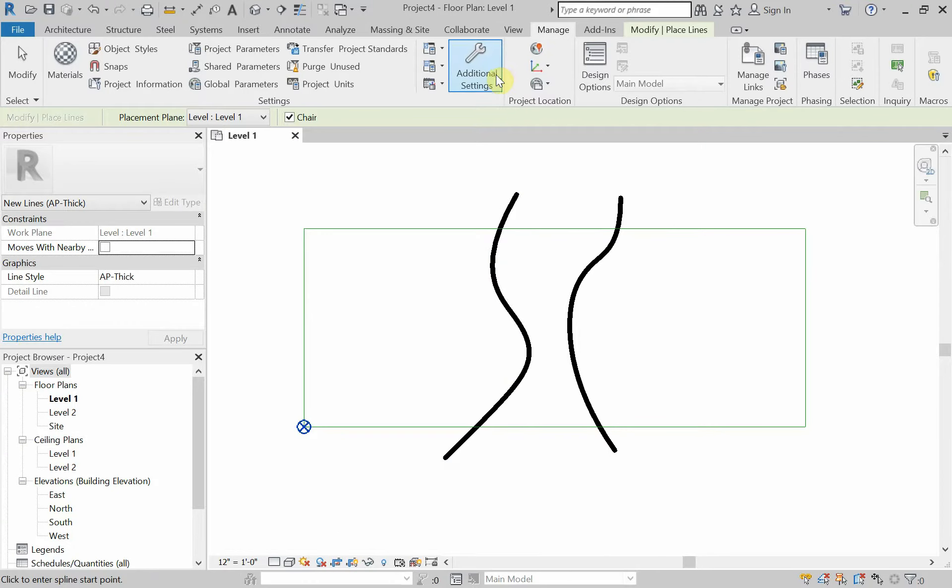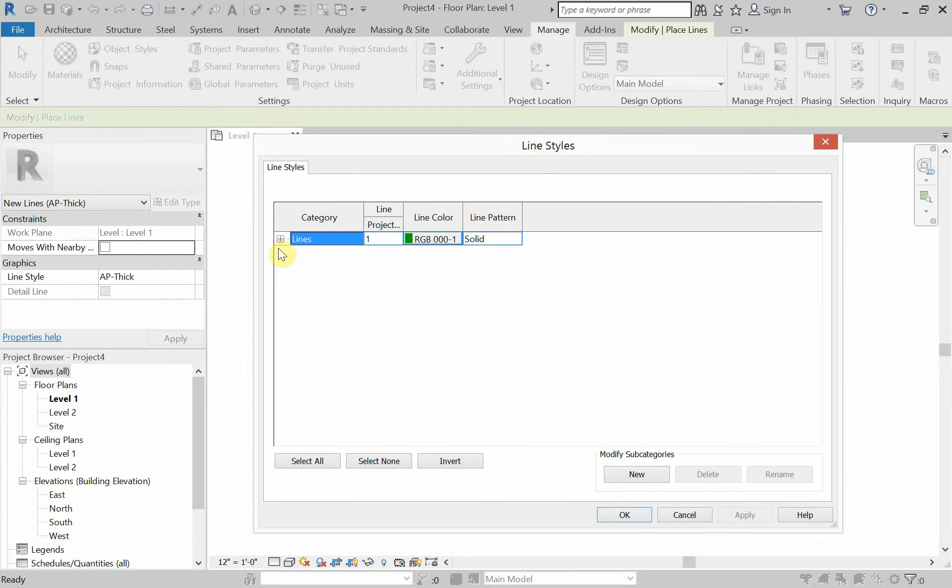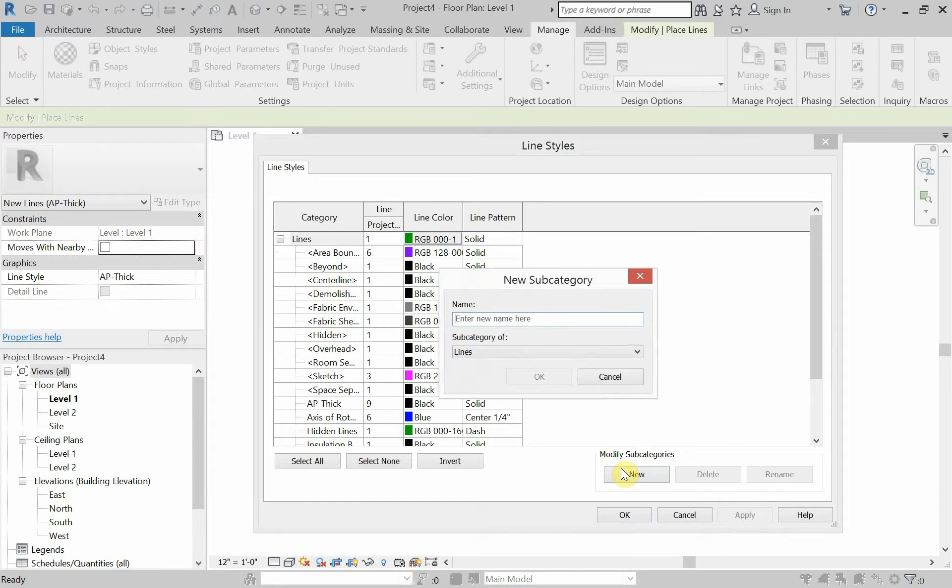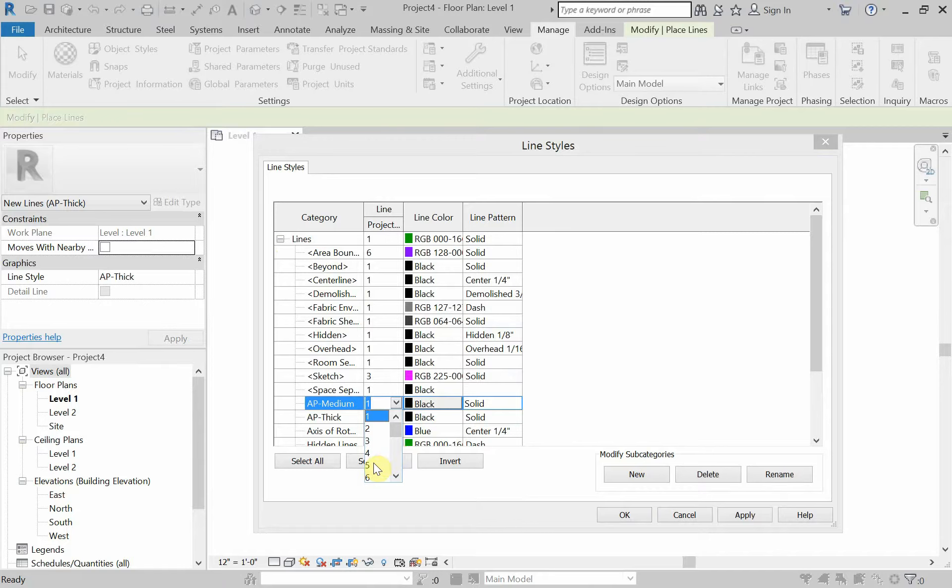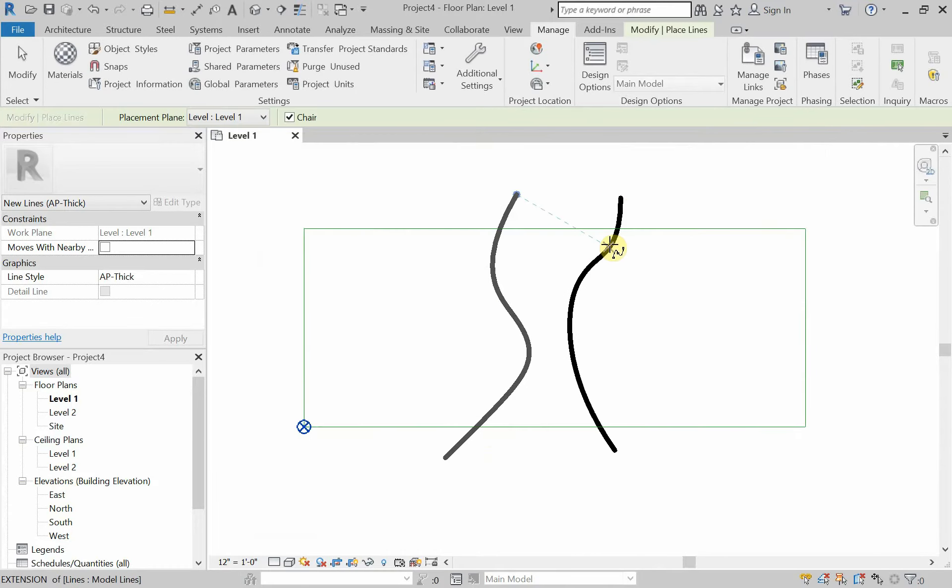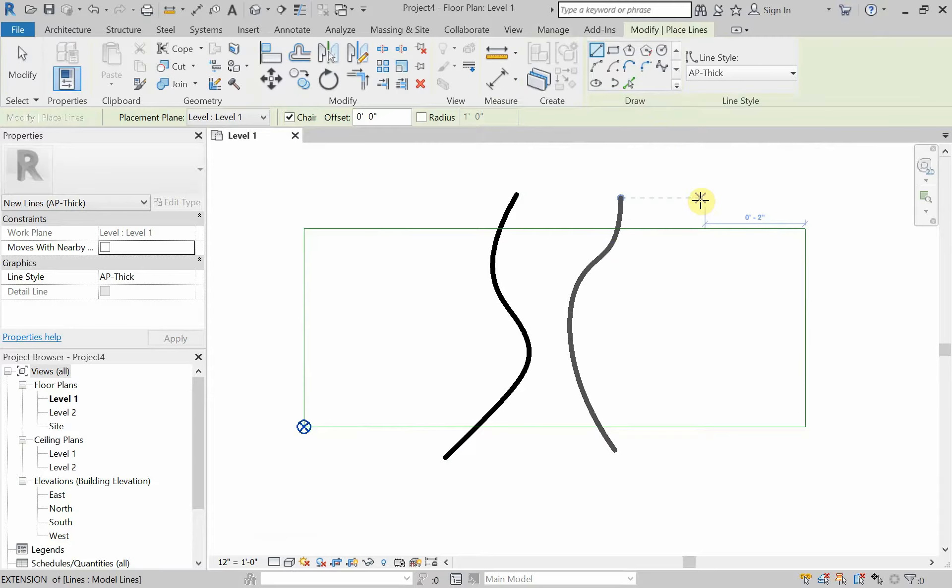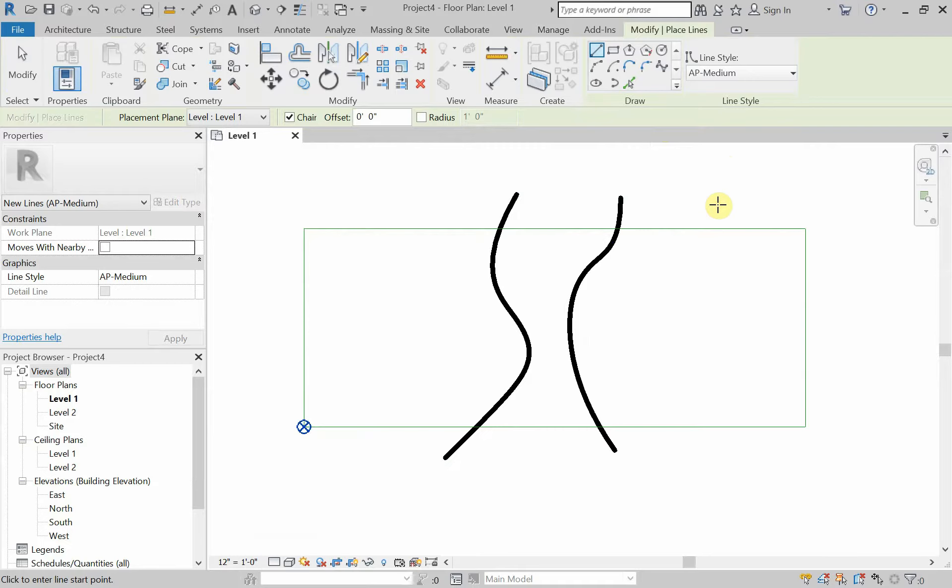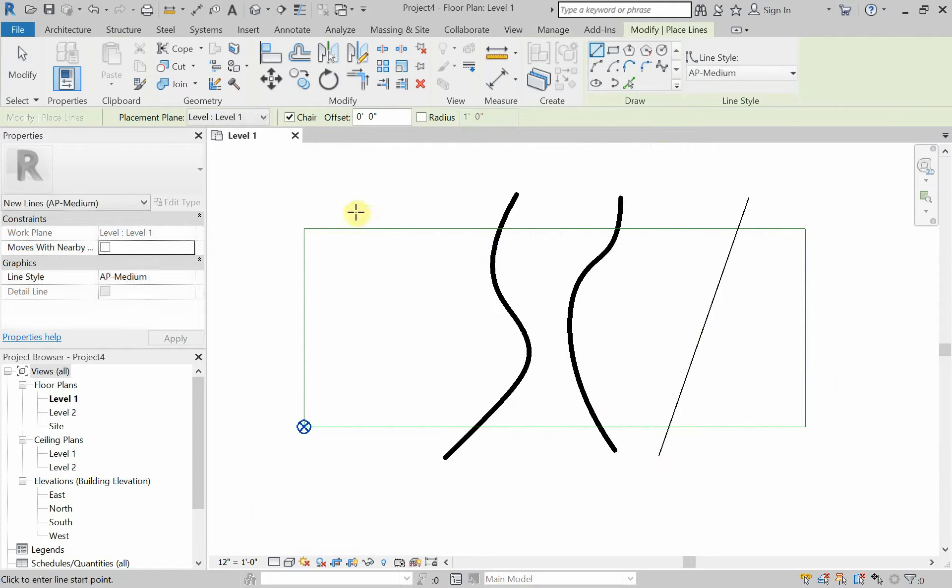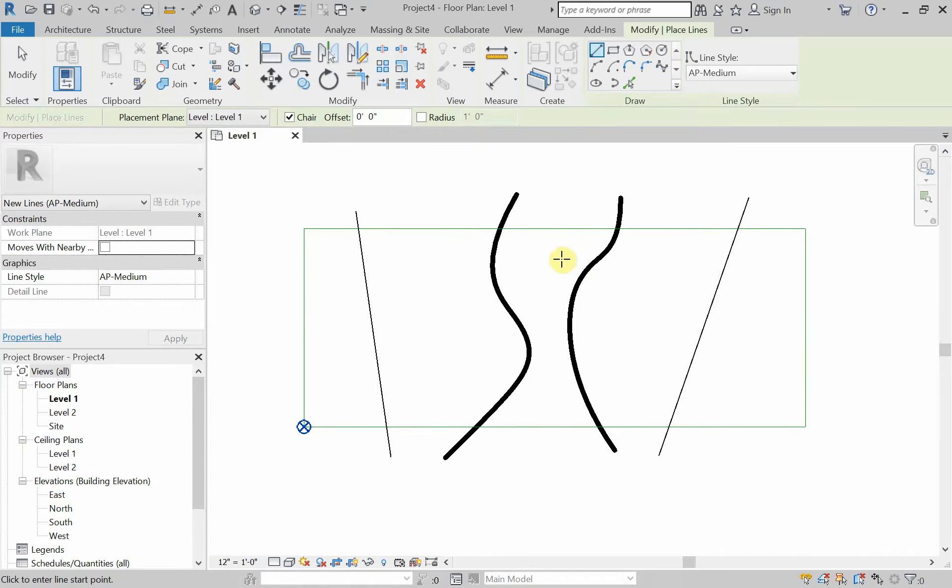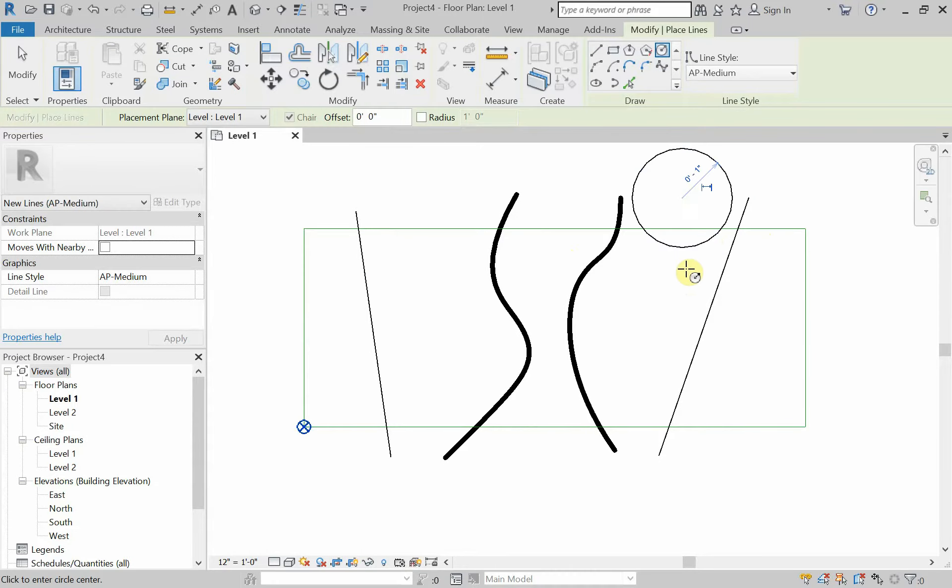Let's now set up our medium line style. We'll go to manage, additional settings, line style. I'm going to click on the plus here, go to new, and call this AP Medium. My last one was 9 for a thickness, so I'm going to try 4 for now. I'm going to type LI as the shortcut, change the line style to AP Medium, and draw a couple lines. It's definitely a lot thinner than the thick, but I need to see how that's going to compare to the thin.